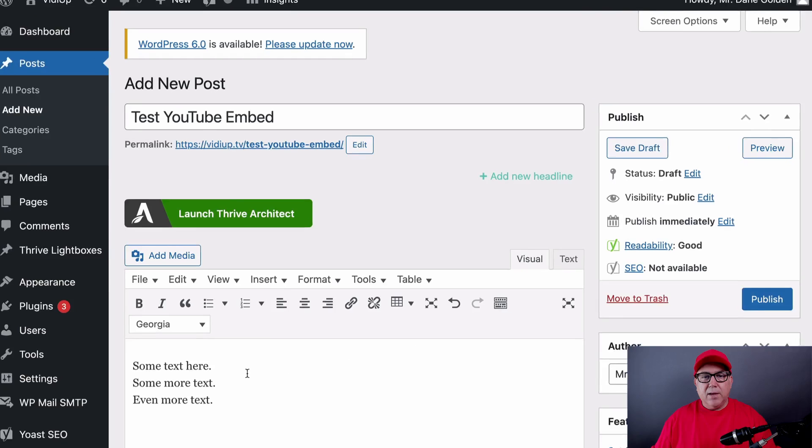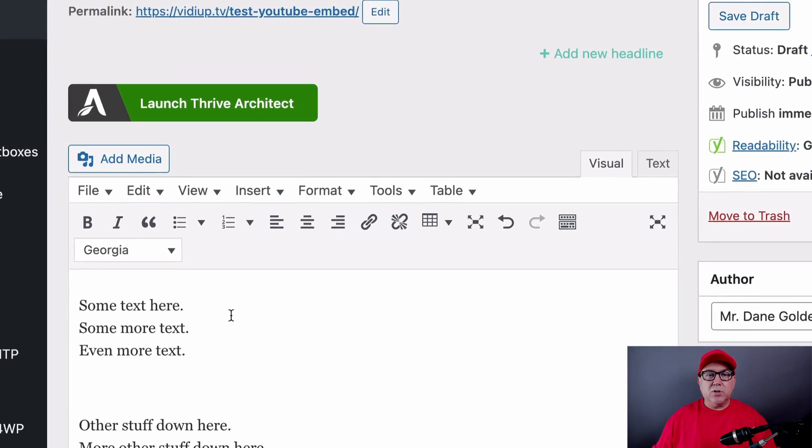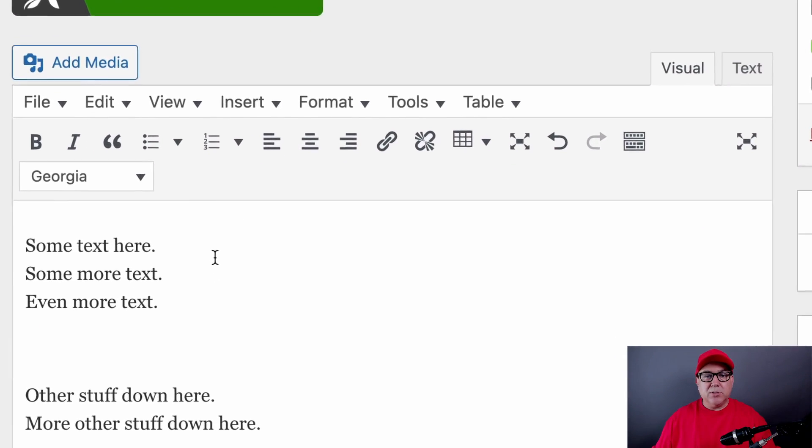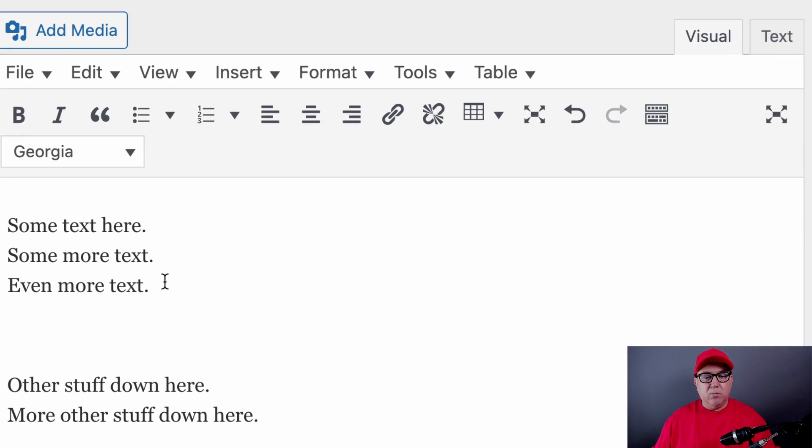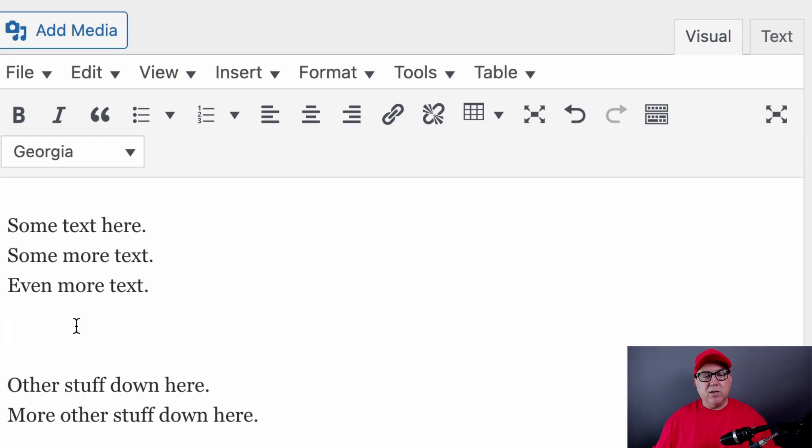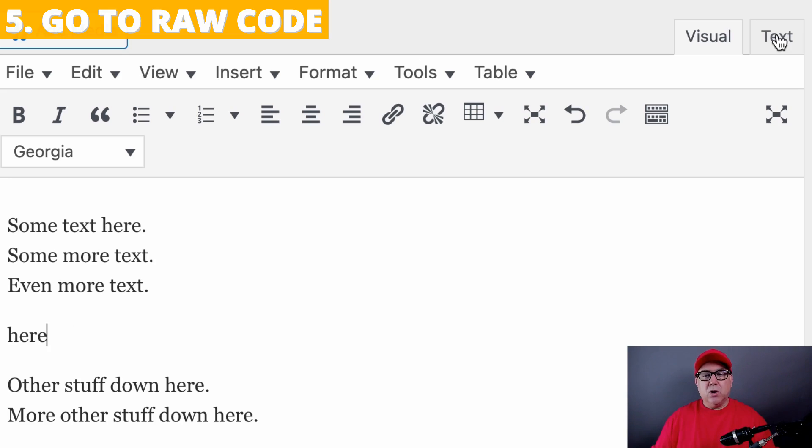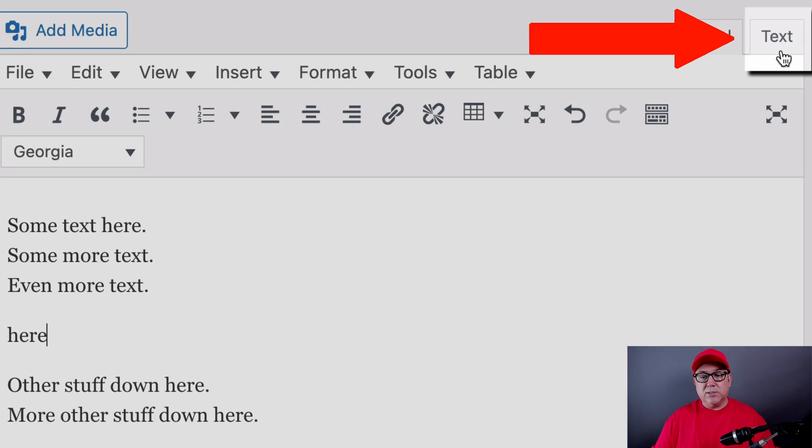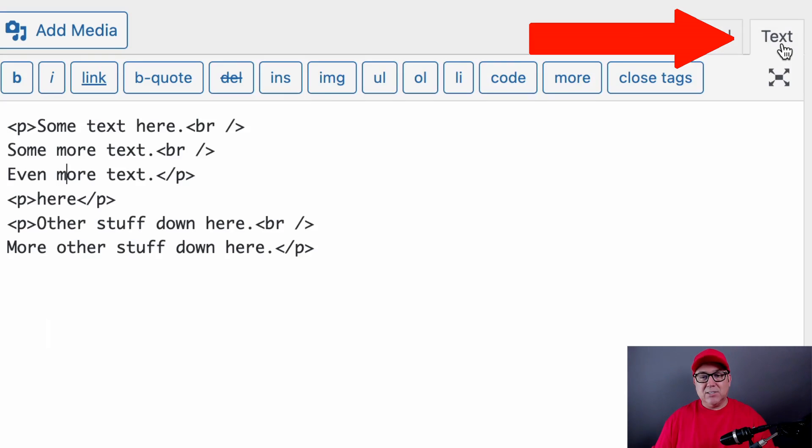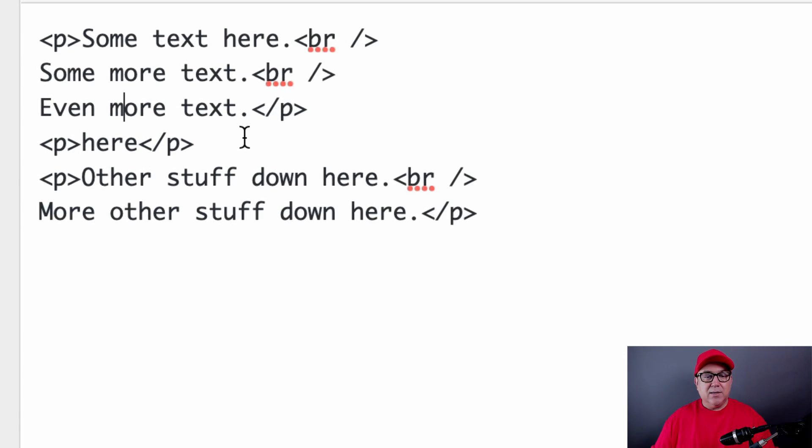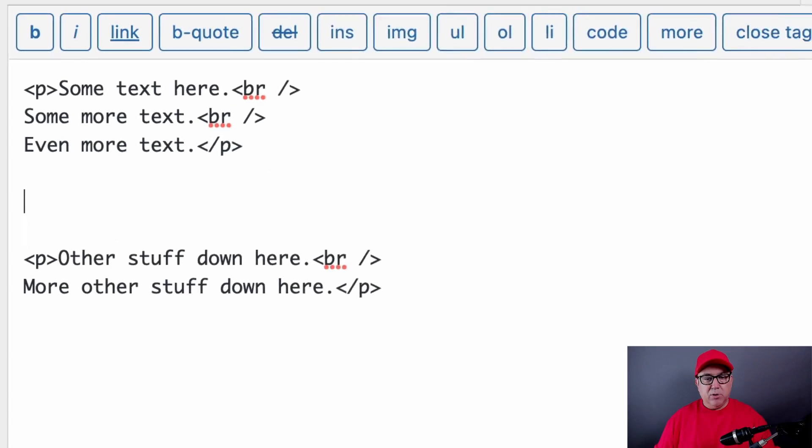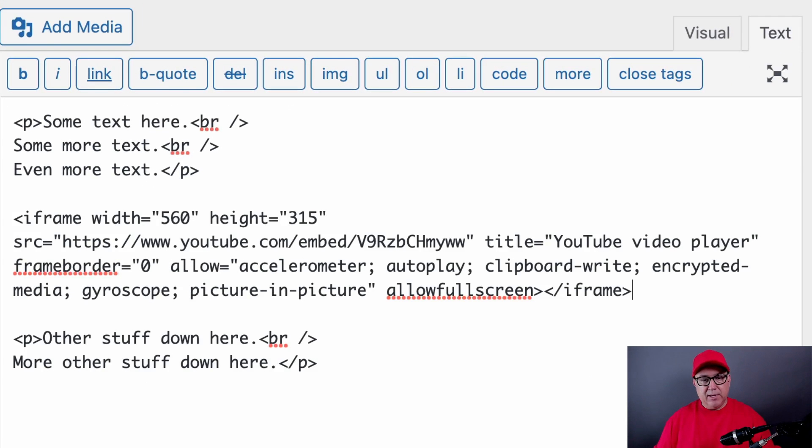and then you come over to your blog post and you say, well, where should this video go? And you find the position that you want to put it. And let's say it's here. What you do is you go to the code, which is usually called text, and you highlight that place where you want to put it and you paste in that code.